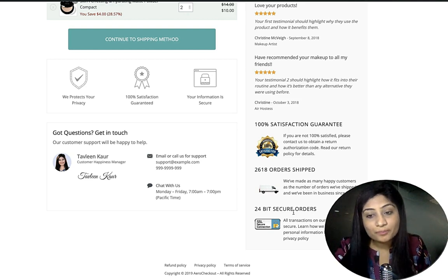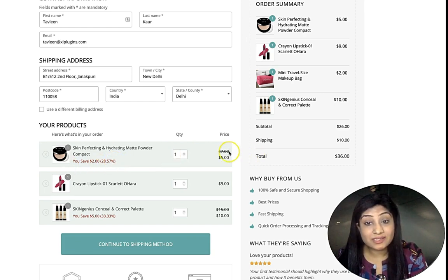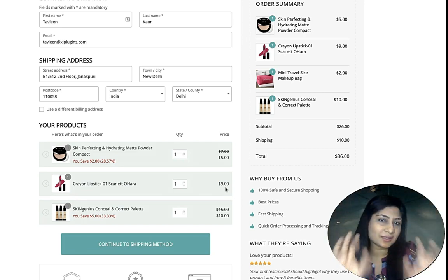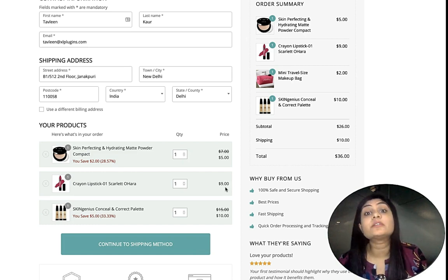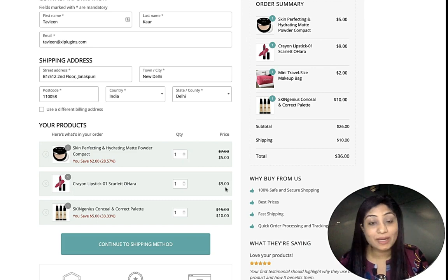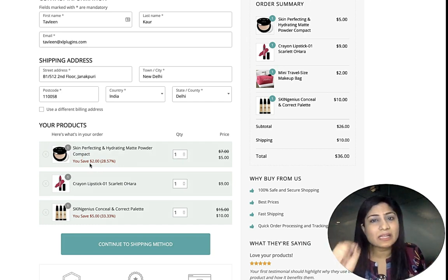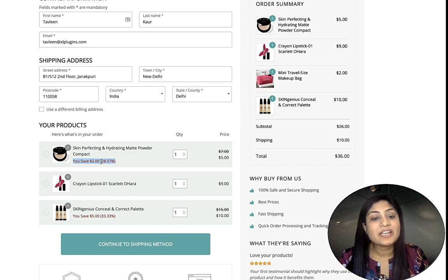Here's a genius hack: displaying savings in both dollar value and percentage. It shows the regular price, the sale price, and calculates the savings for the customer. Since people are looking for reasons not to complete the purchase, this gives them a compelling reason to go ahead. This small tactic will definitely help lower your checkout abandonment rate.